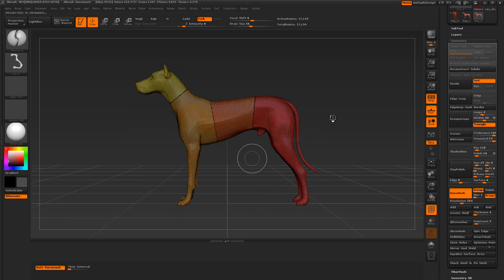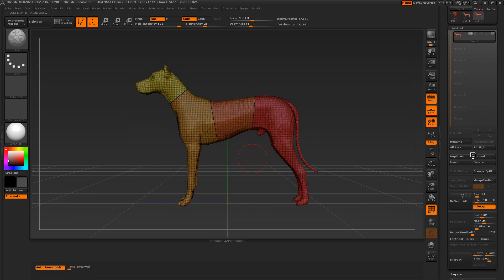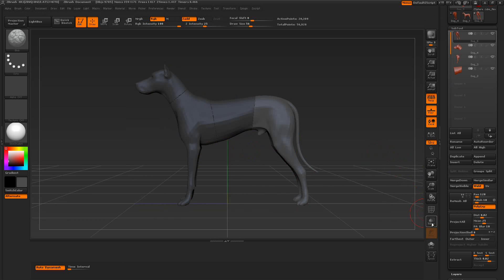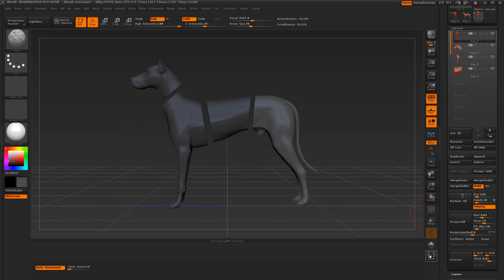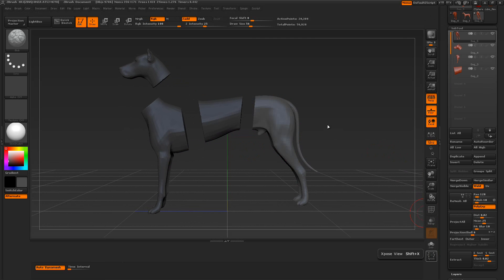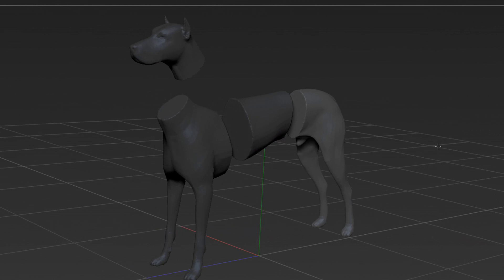And when this is done, what I can do is, I want to come over here to the sub-tools. And we're going to, since it's all grouped together, but it still has separate groups, I can use a group split. And when I do this, we'll just turn off the polyframes, and then we'll use expose. And you can see the dog here.